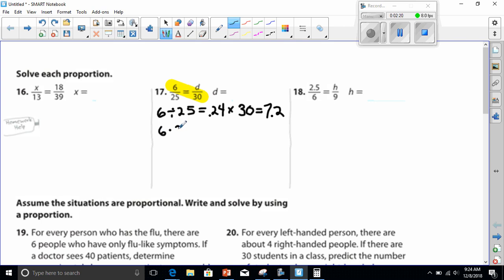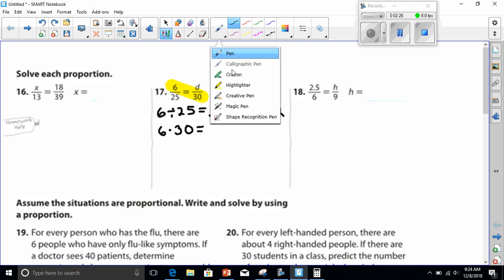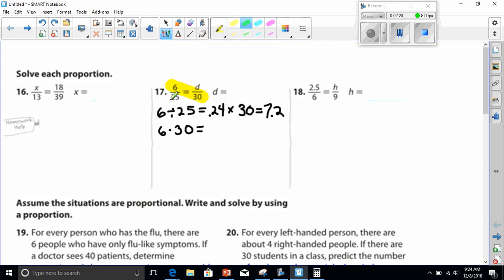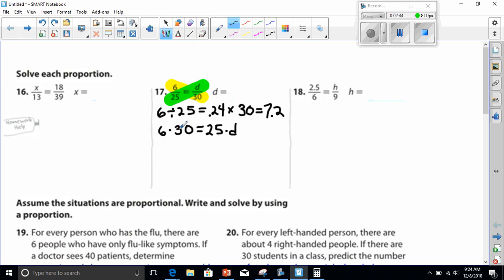Using my highlighter, I realize that I have to multiply 6 and 30 together. 6 times 30 has to equal my other cross product, which is going to be 25 and D. Now that we have our equation set up, we can go ahead and solve. First of all, 6 times 30 is 180, and 25 times D is just 25D.